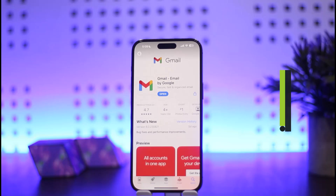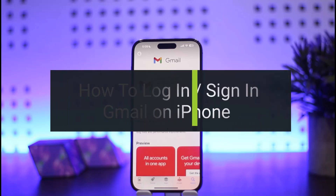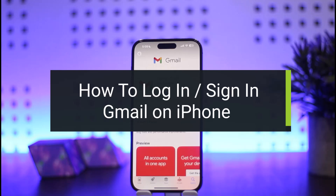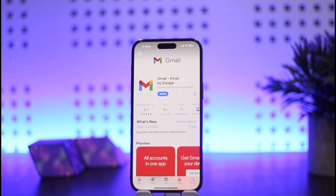How to log into Gmail on iPhone. Hello everybody, welcome back to my channel How to Apps. This is me, Peepin Basnut, and today I'll guide you on how you can log into your Gmail account on your iPhone device. The process itself is quite simple and easy. You can get Gmail from your App Store easily.